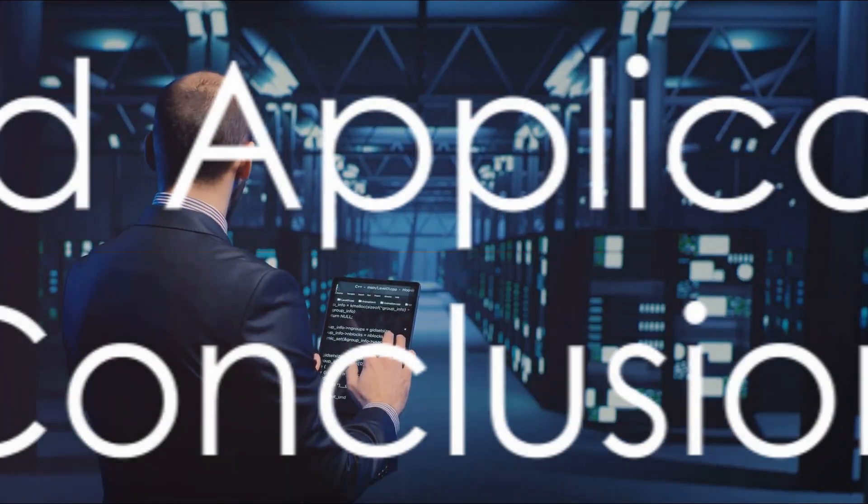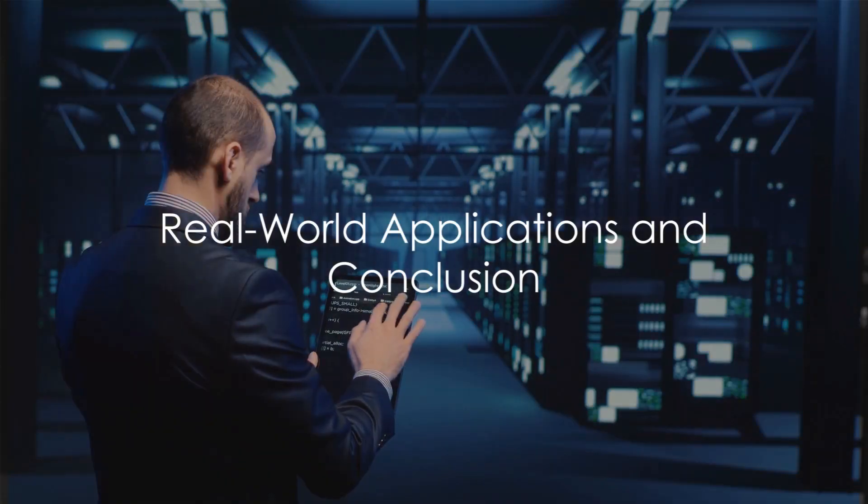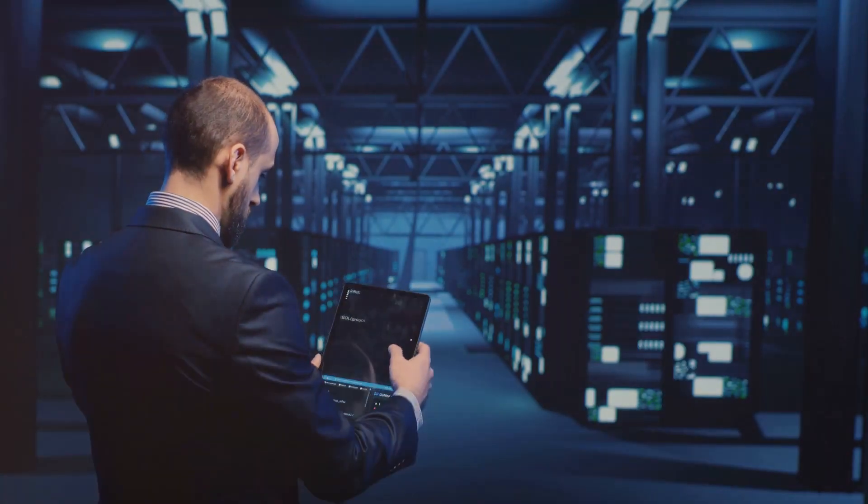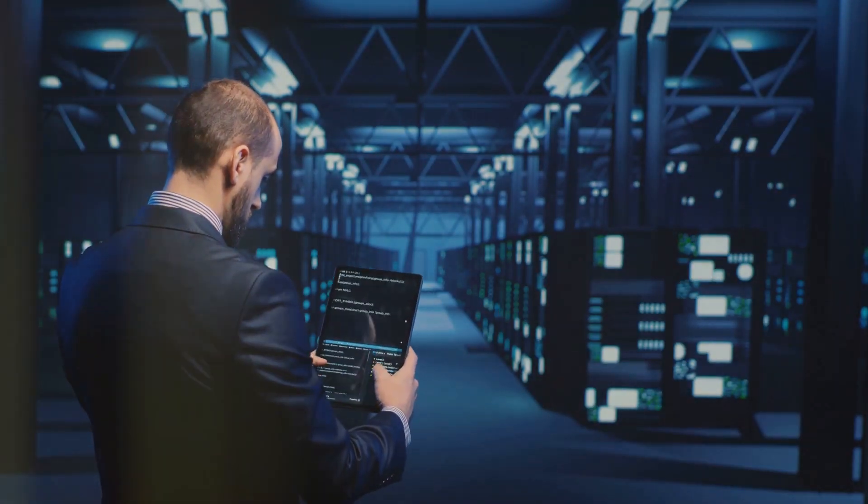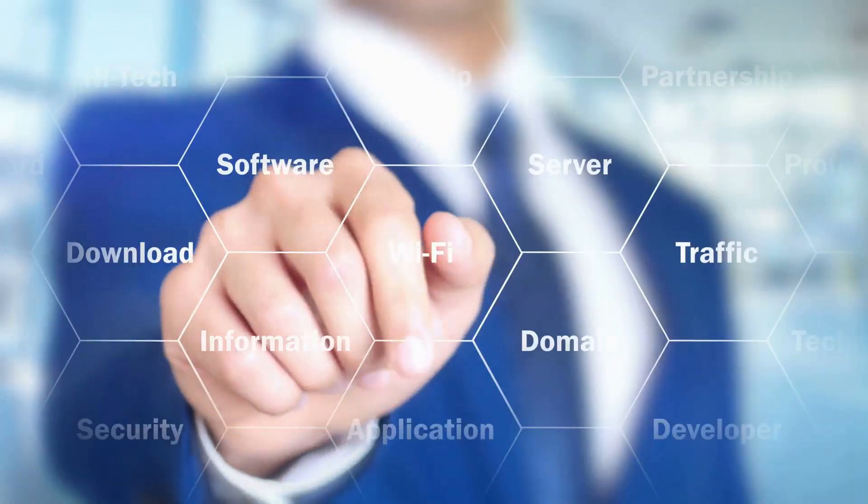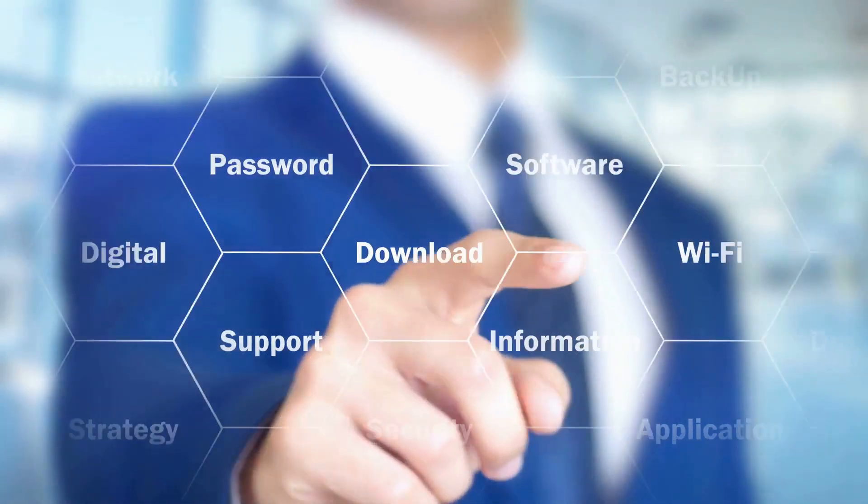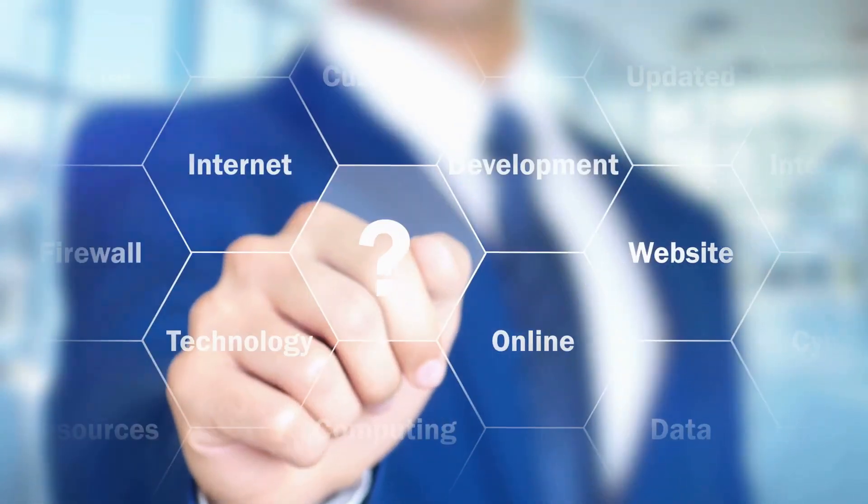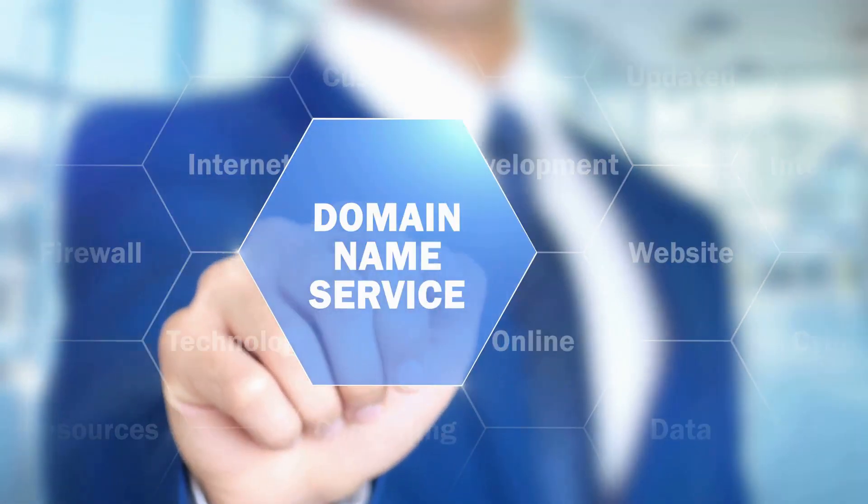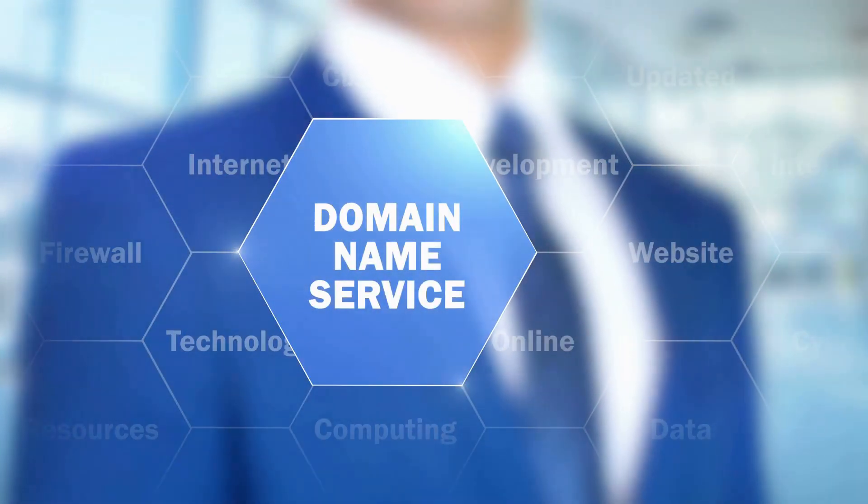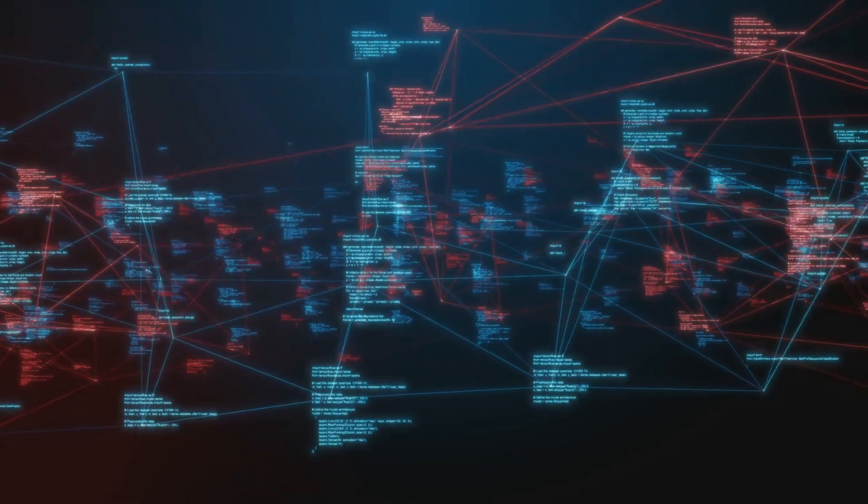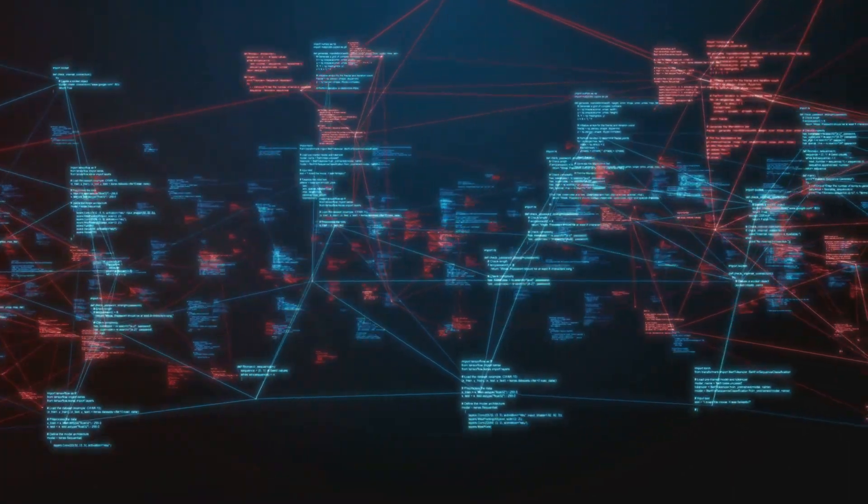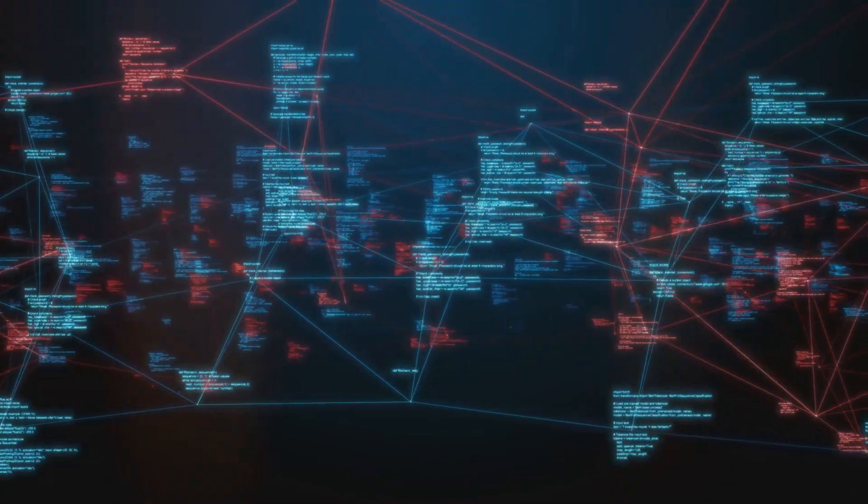In real-world applications, configuring a DNS server with BIND9.x involves careful planning and understanding of DNS principles. For instance, a company setting up its internet presence would use BIND to manage domain name resolution for its website and internal applications.